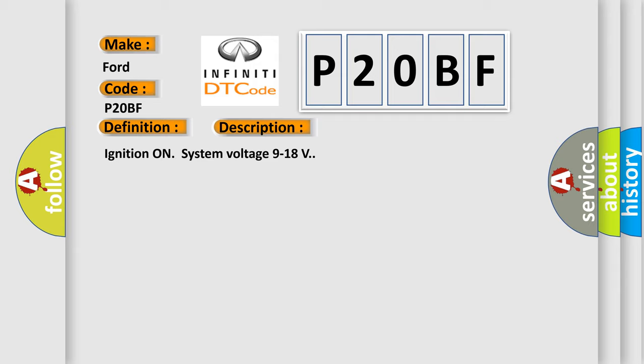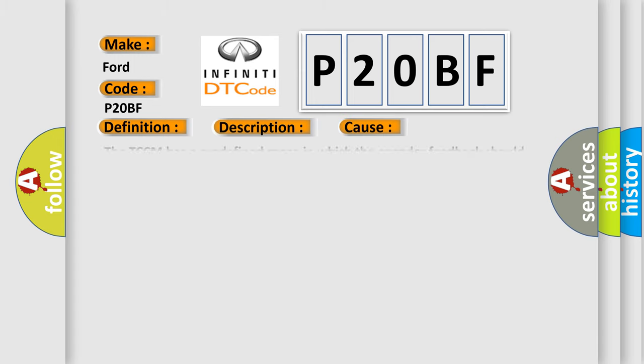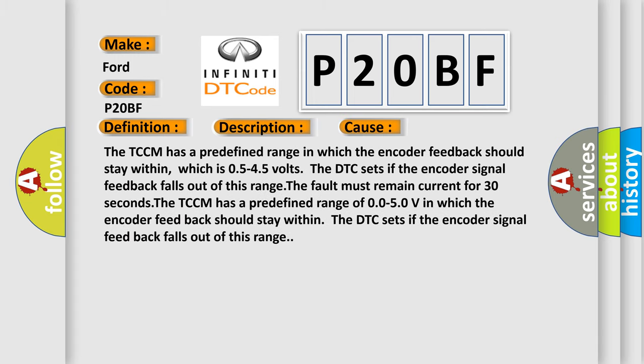Ignition on system voltage 9 to 18 volts. This diagnostic error occurs most often in these cases: The TCCM has a predefined range in which the encoder feedback should stay within, which is 0.545 volts. The DTC sets if the encoder signal feedback falls out of this range. The fault must remain current for 30 seconds.